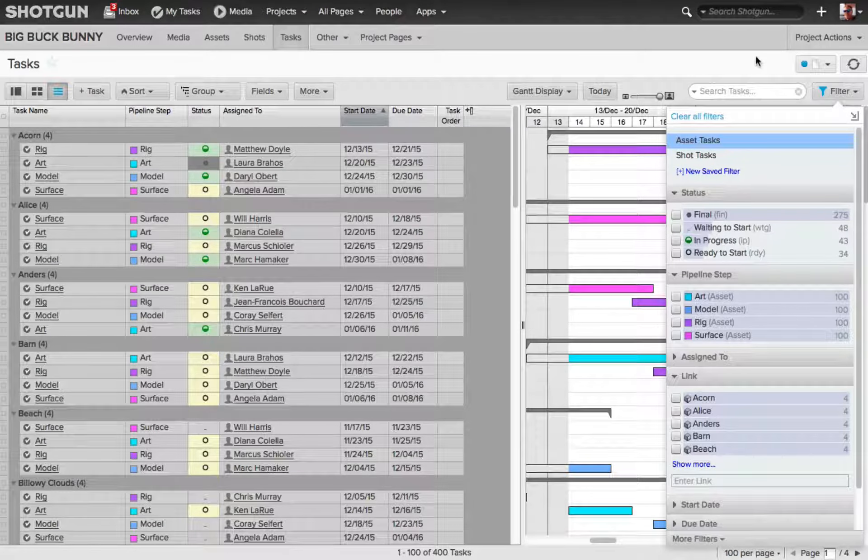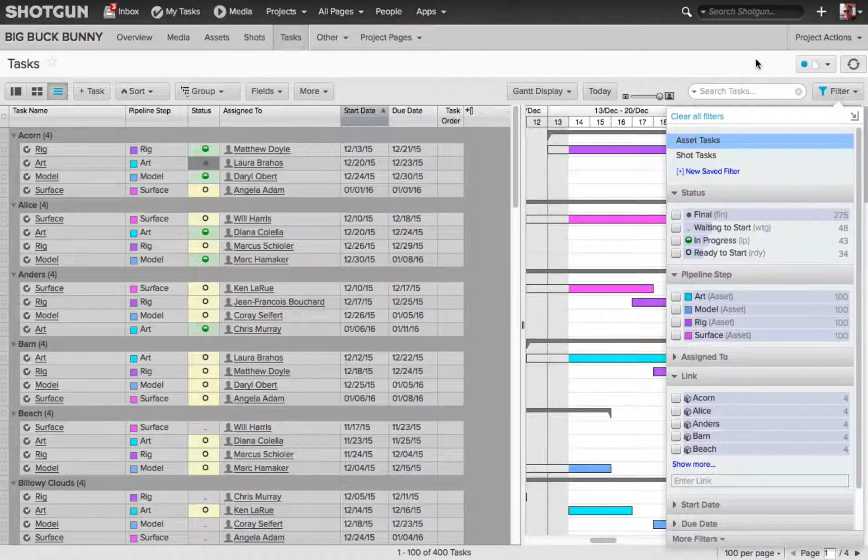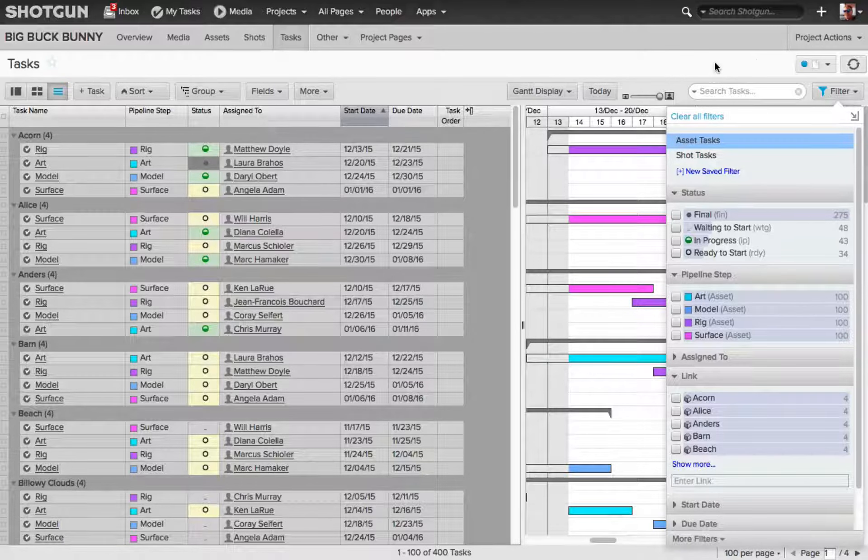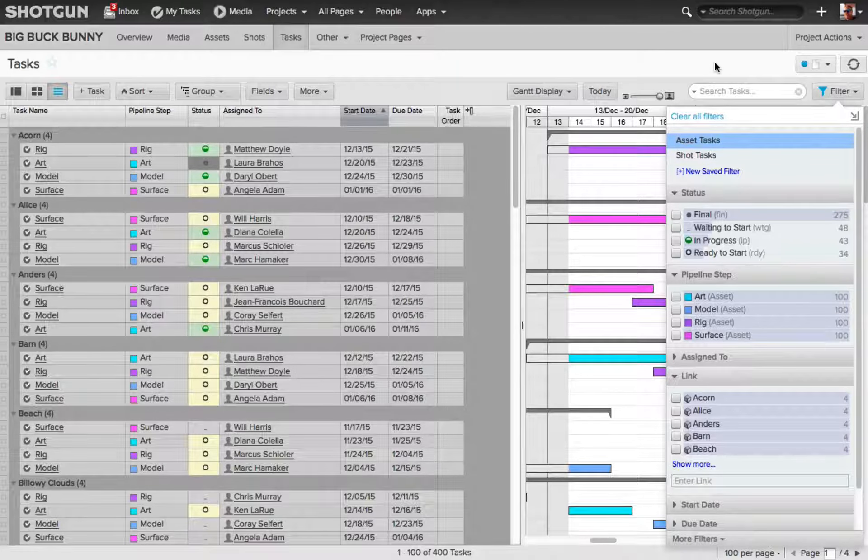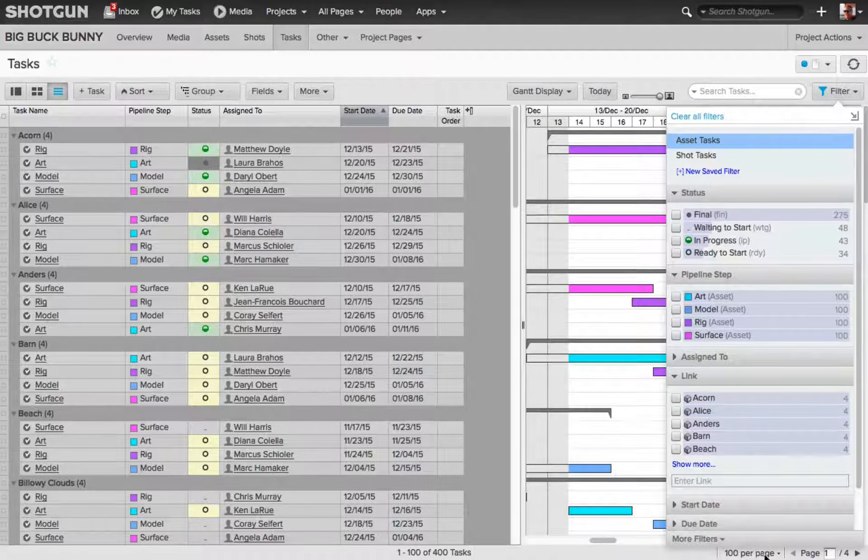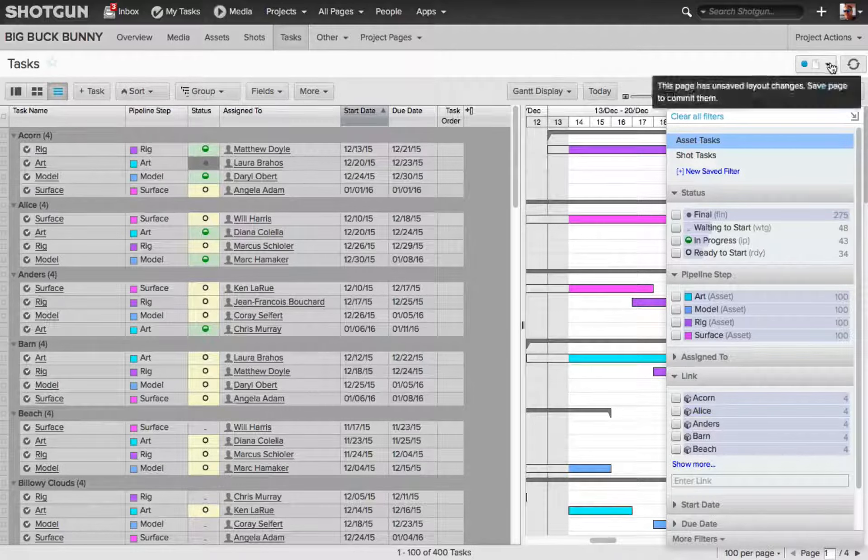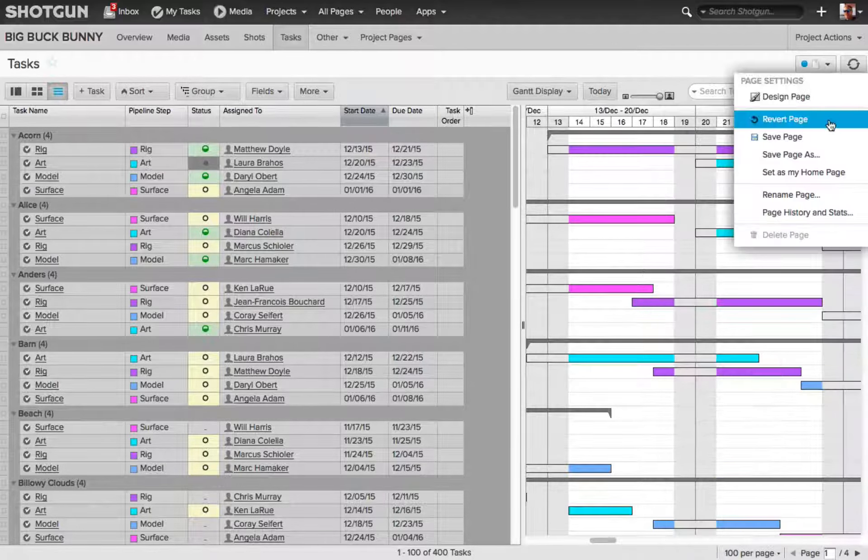And I need to save these pages if I want to commit them. So if I wanted to set up some filters and commit them to this page, I could do so, and then I would save the page.